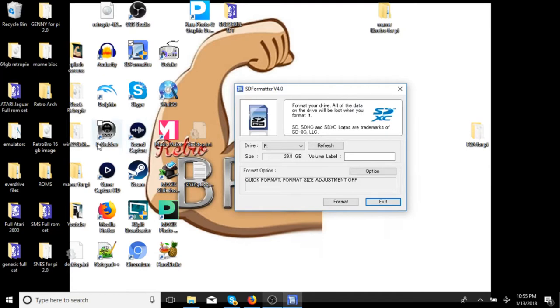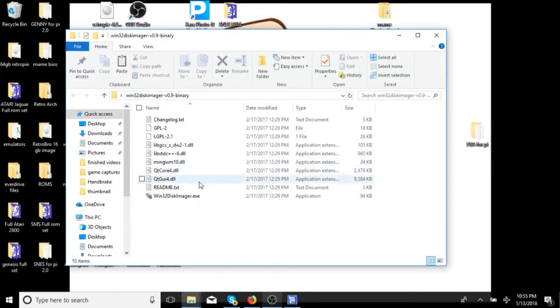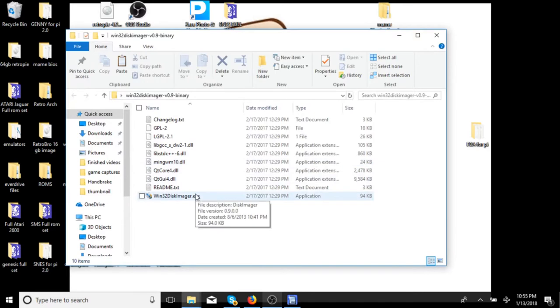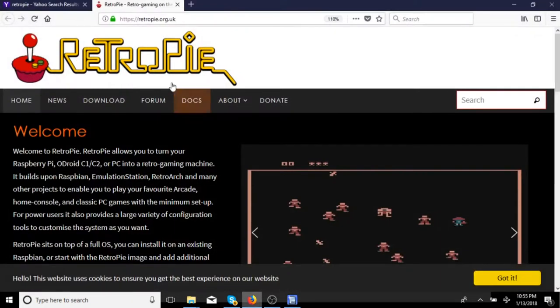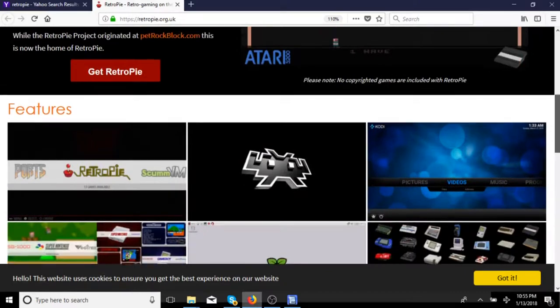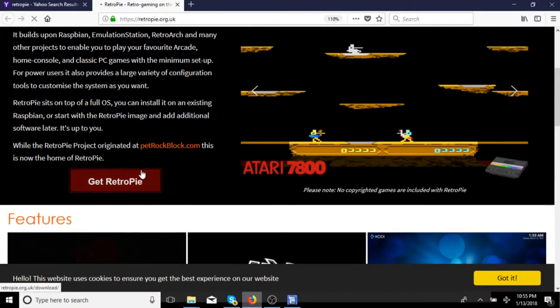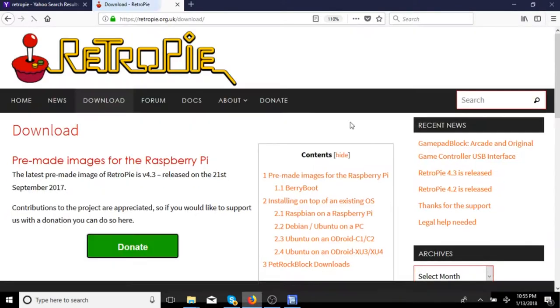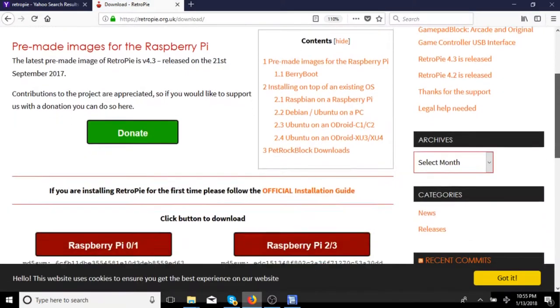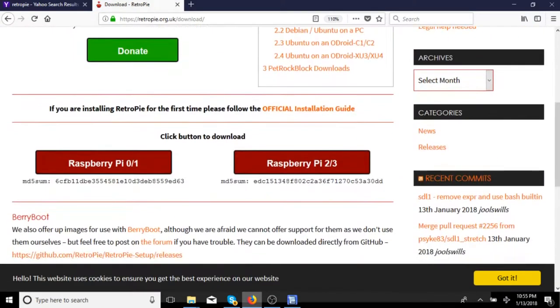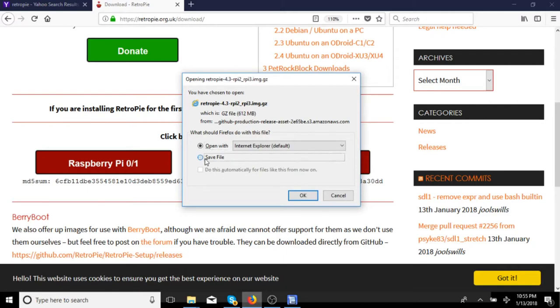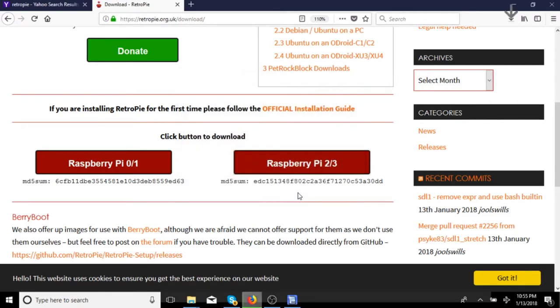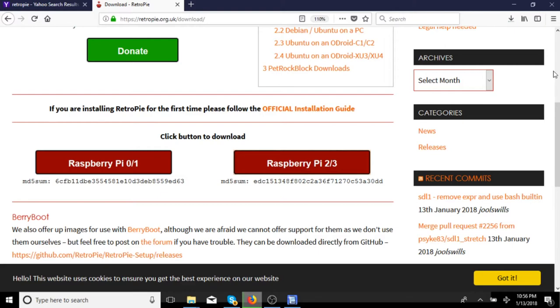Alright, so next program you are going to need is a disk imager. I use Win32 disk imager. You are going to need that as well. So before we open Win32 disk imager, we are going to need the RetroPie image. So we will go ahead and go to Internet Explorer. You are going to go to RetroPie.org.uk. Now to open the Raspberry Pi image, you are going to need some sort of unzipping program. I personally like to use 7-zip. I know some people use WinRAR. I use 7-zip. Just personal preference, but you are going to need something to unzip that file.